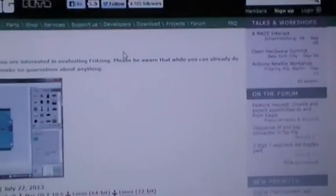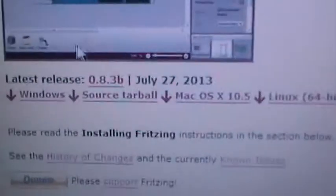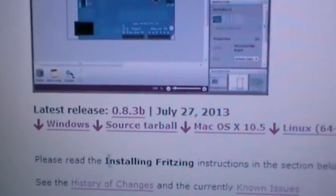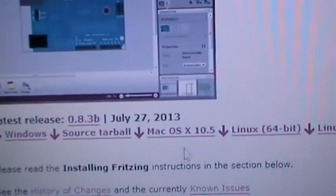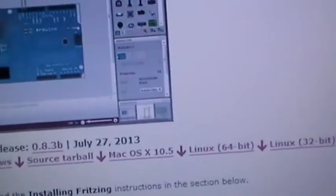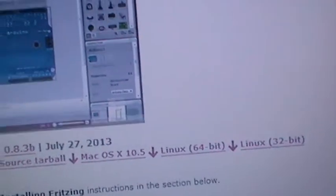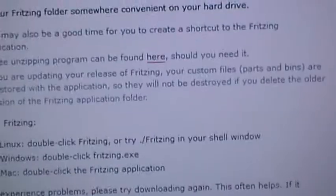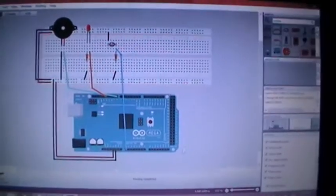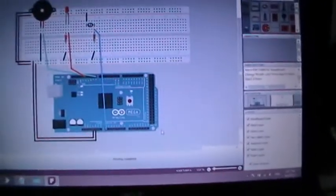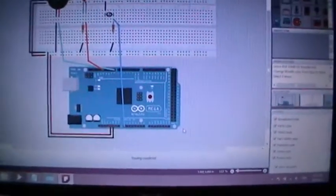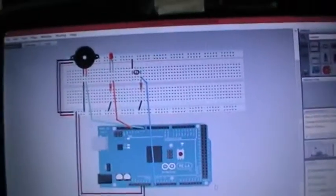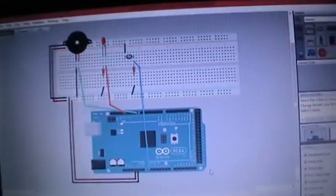It's a free and good software to organize your PCBs before you build them. Here I use the Arduino Mega, and you can see the black element is the piezo and the LED, and here is the photo resistor.